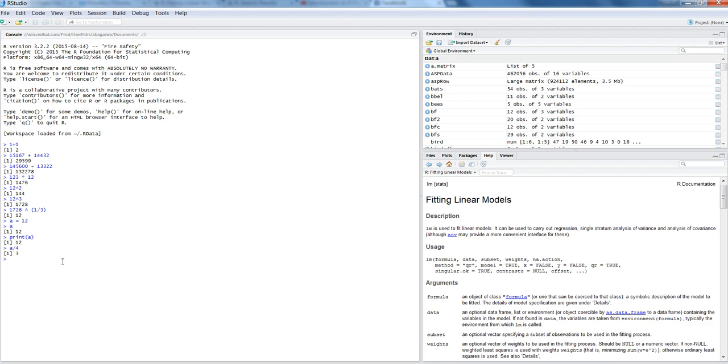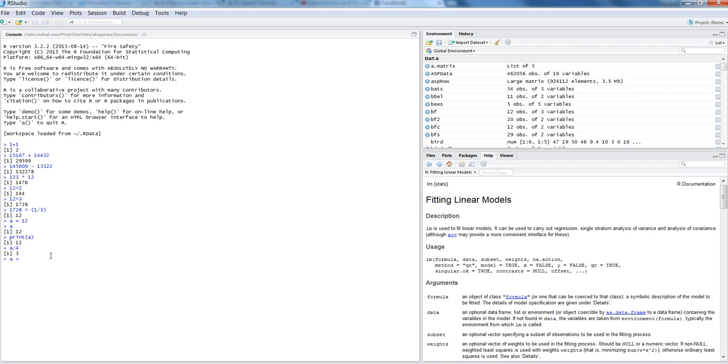So you can assign the values like this by using the equal to sign, or you can use another sign which is, let's say, a and smaller sign or lesser sign then dash sign.